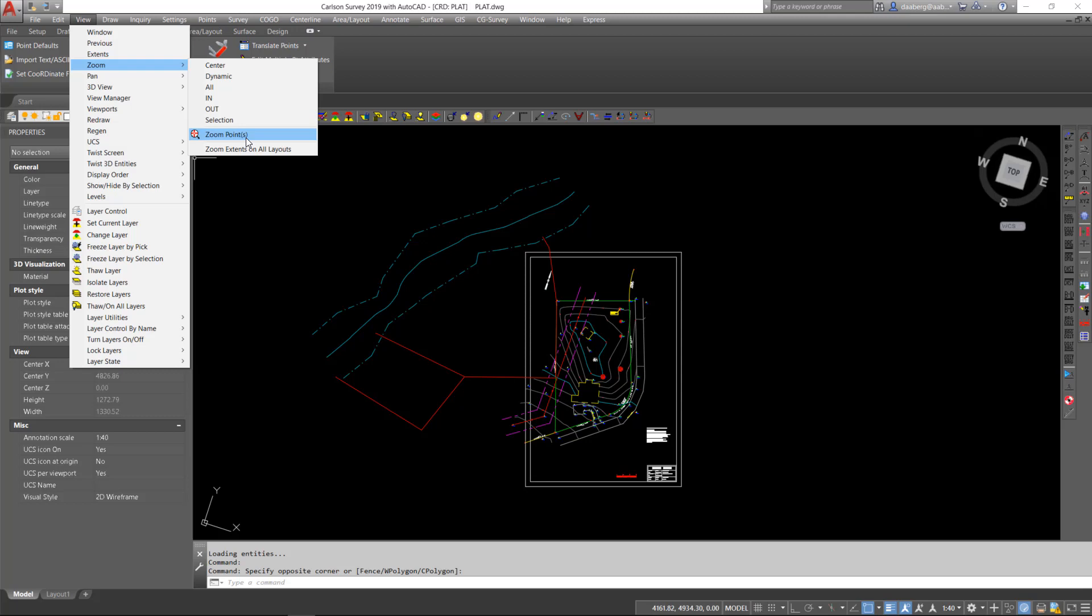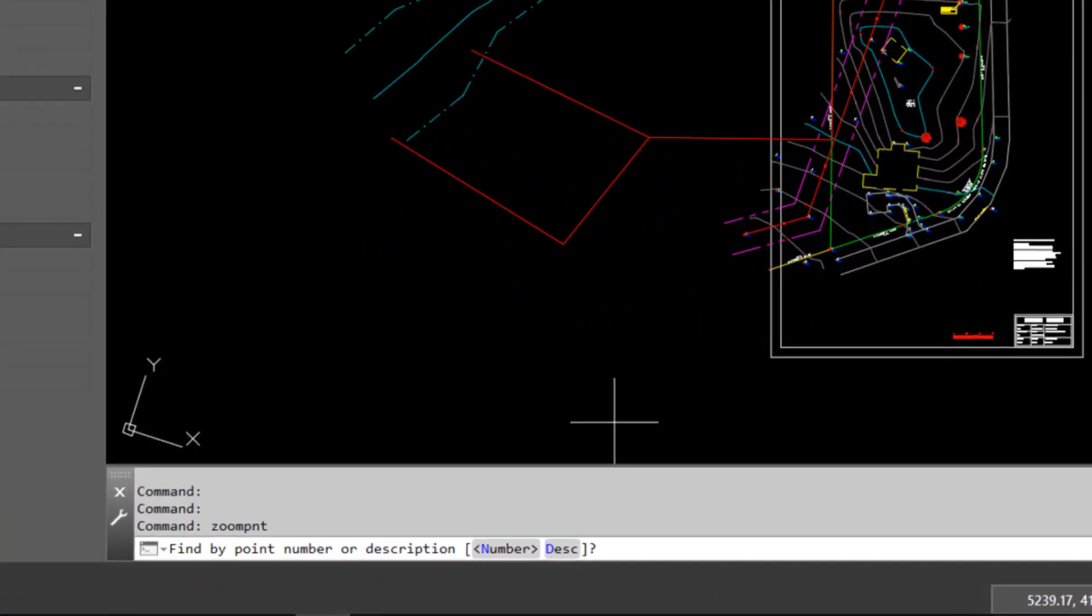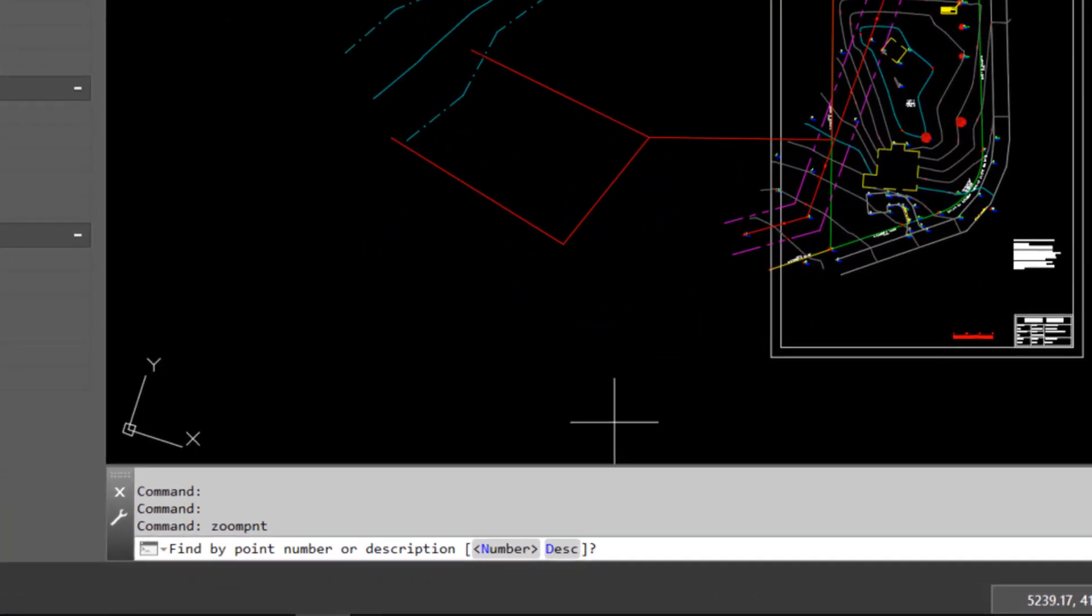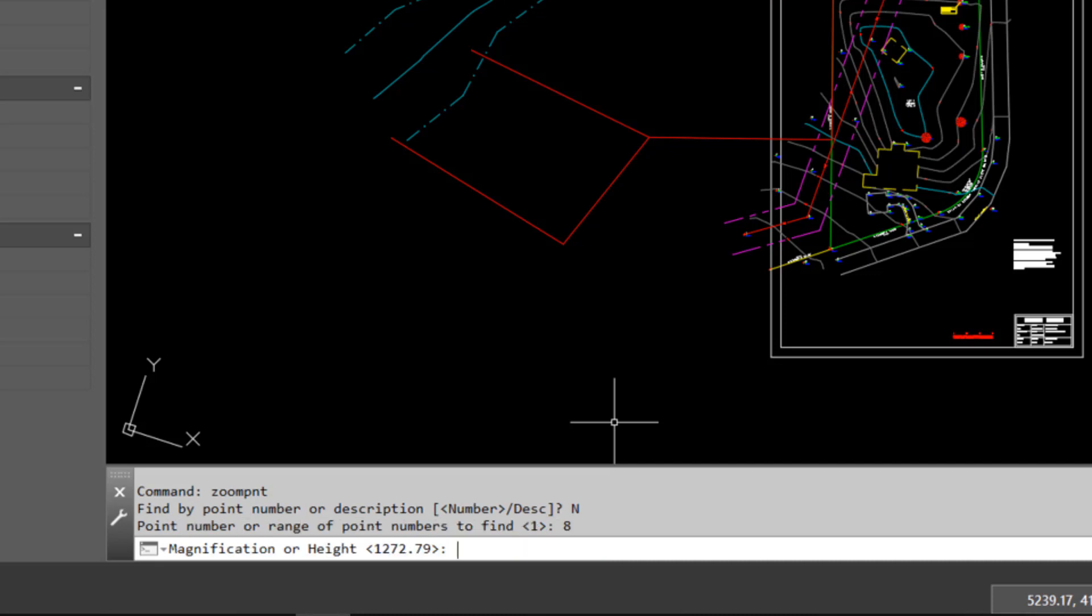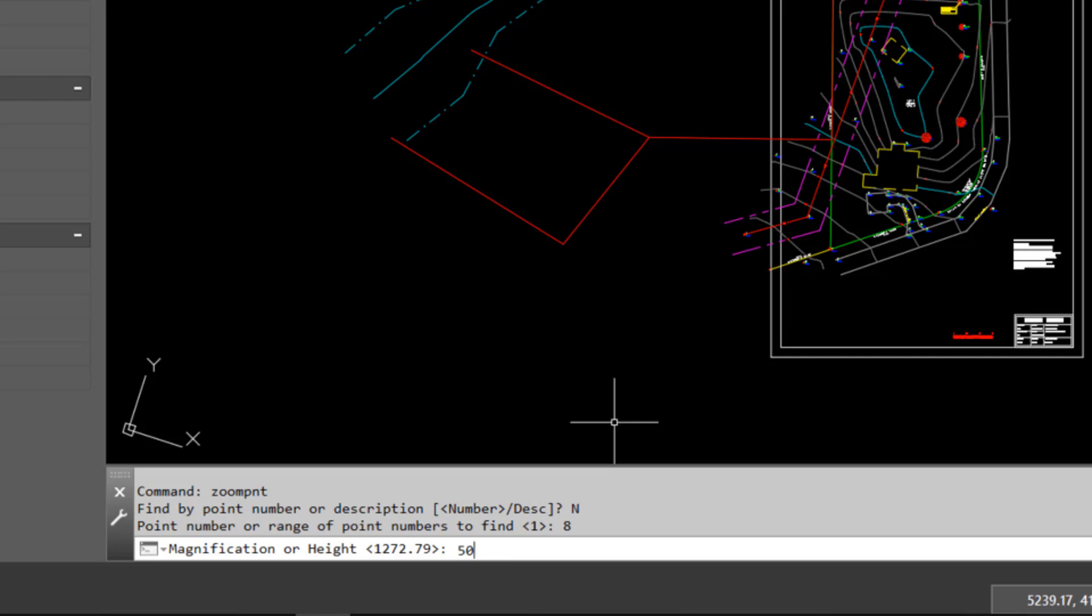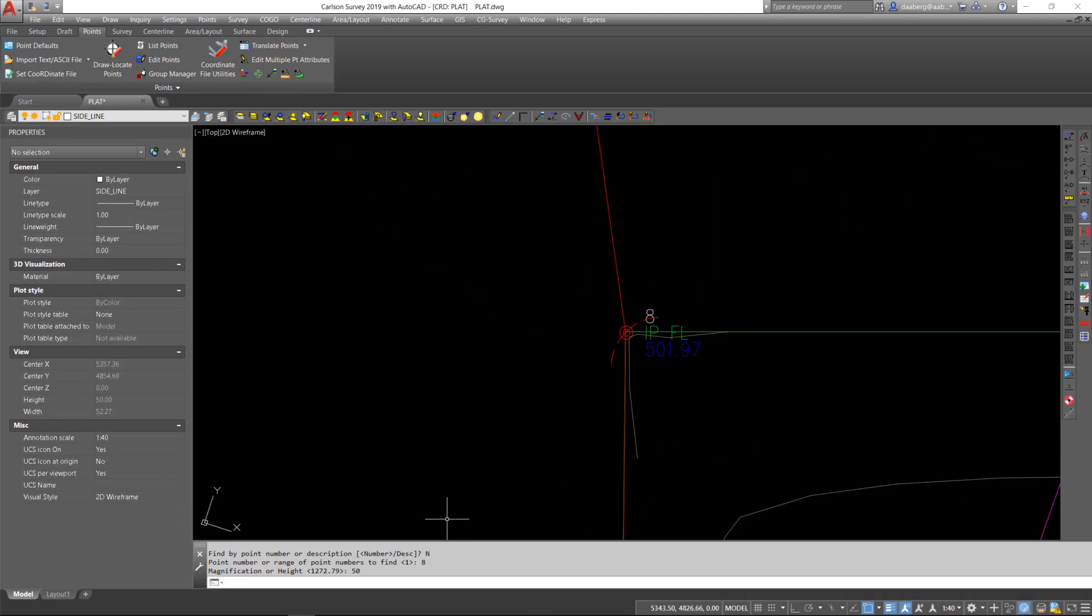If I execute the command zoom points, it asks me to enter the point by point number or description. I will choose N for number, and just say I'm going to put in point number 8. I am then prompted for a magnification height, and I will say 50 would be a good value.